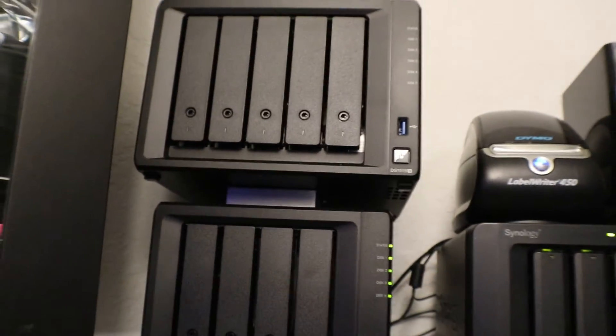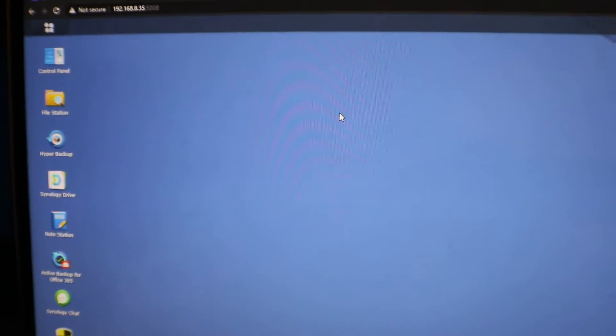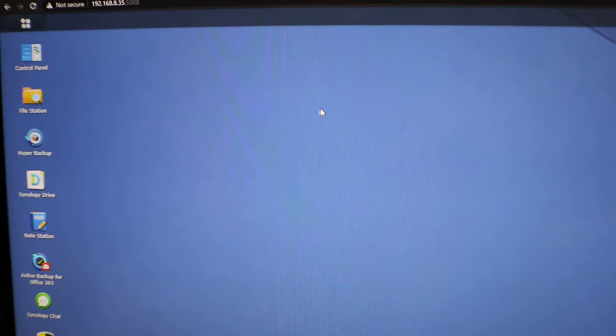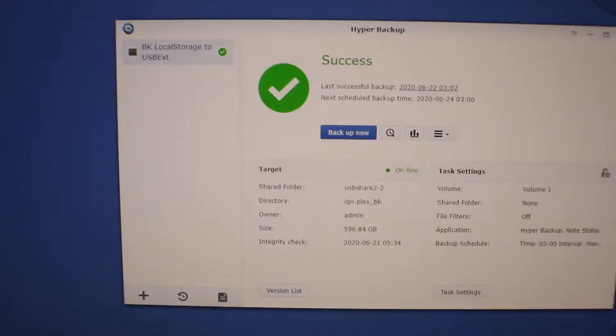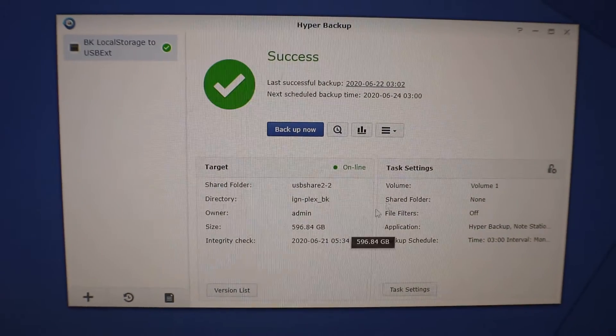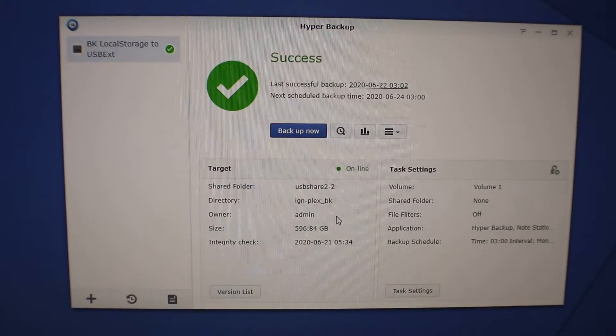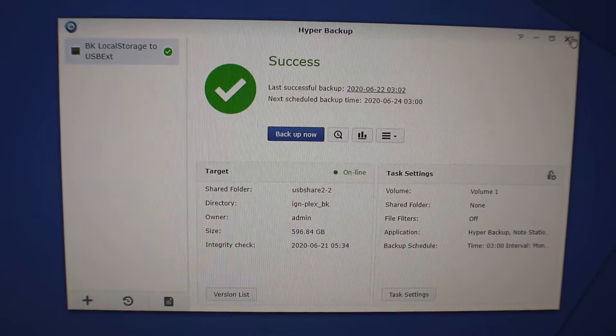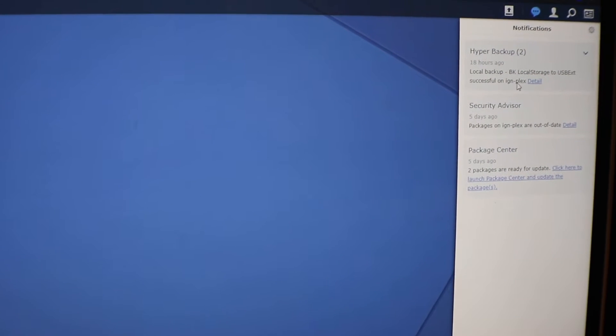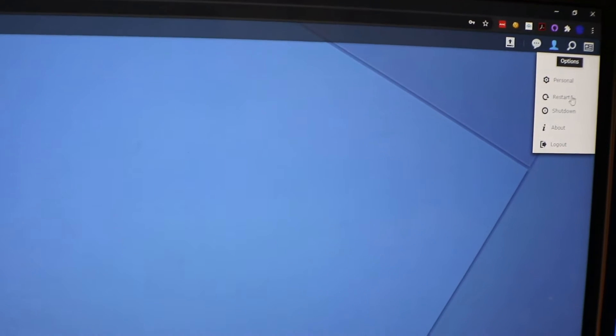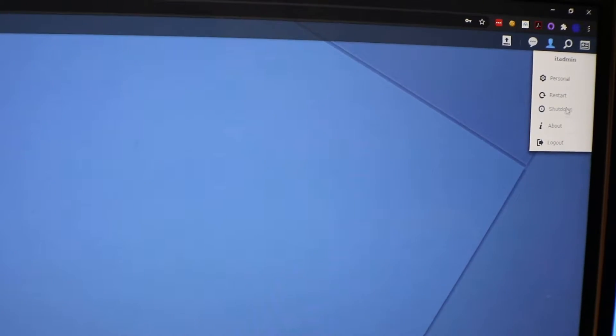All right, we are in our Synology now. I use the hyper backup to do my backups to an external device. You can see my backup is already completed, so we're going to close out of here. I see I have a notification and you can see that backup has been completed about 18 hours ago, so we are good to go ahead and shut down this machine.